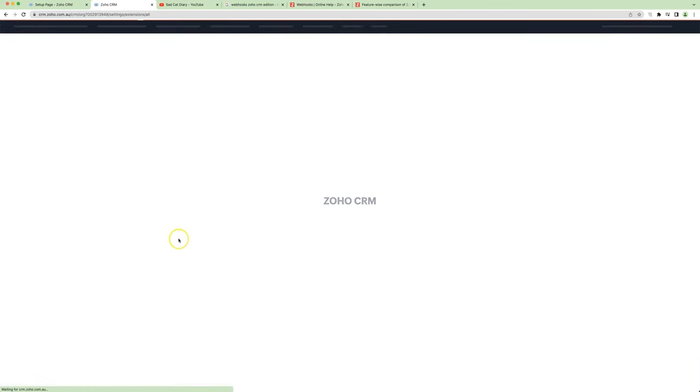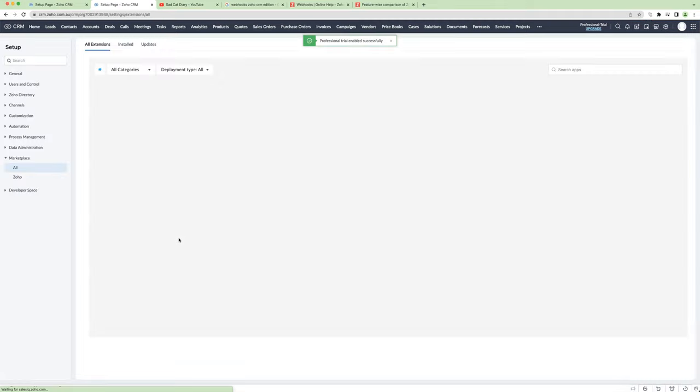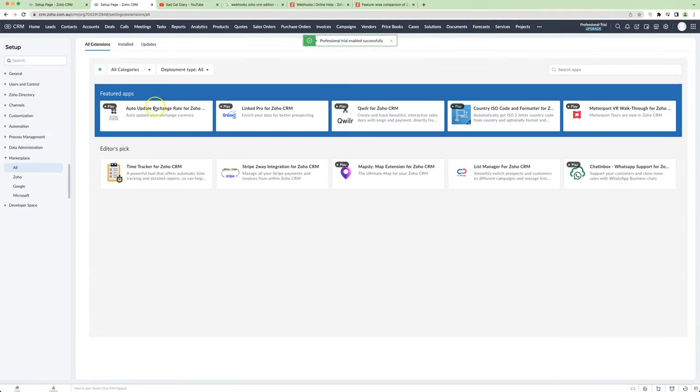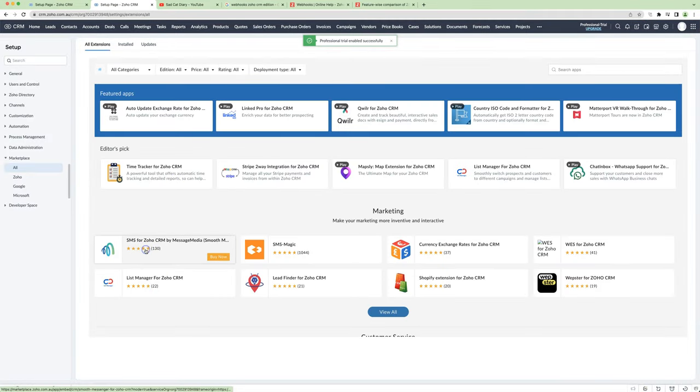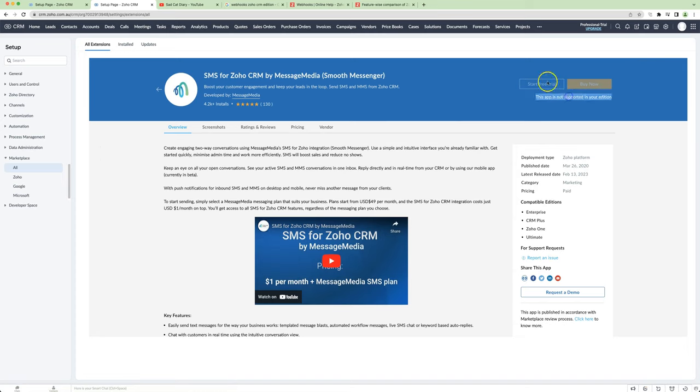I'll just show you the problem here, that a customer who's on Professional Edition, they go to try and install our extension, and it says, can't install it.